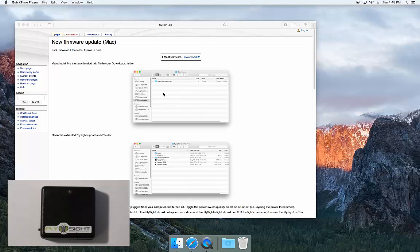Hey guys, it's Michael here from FlySight. Today I'm going to walk you through the new firmware update process for the Mac.